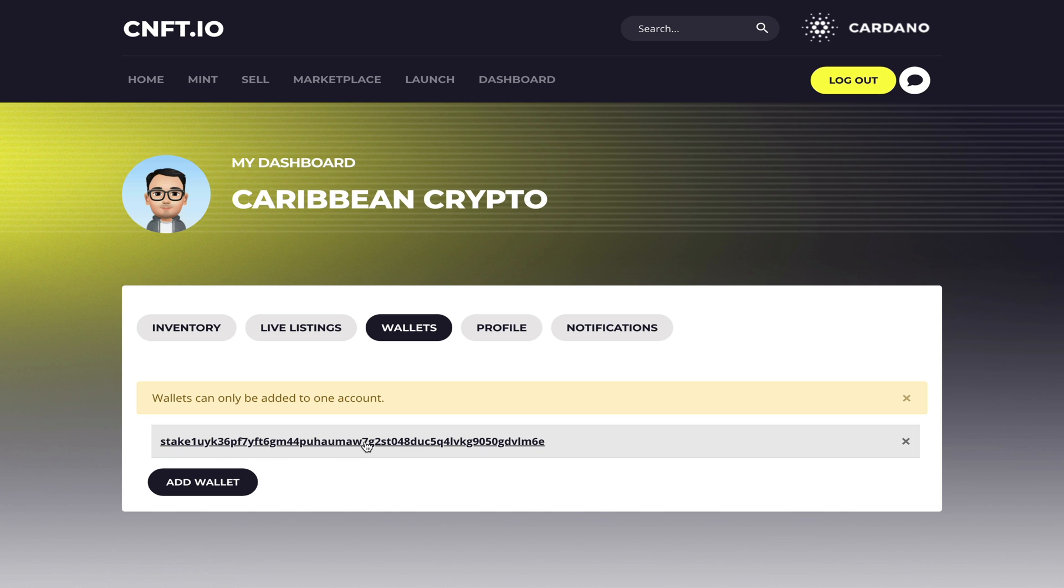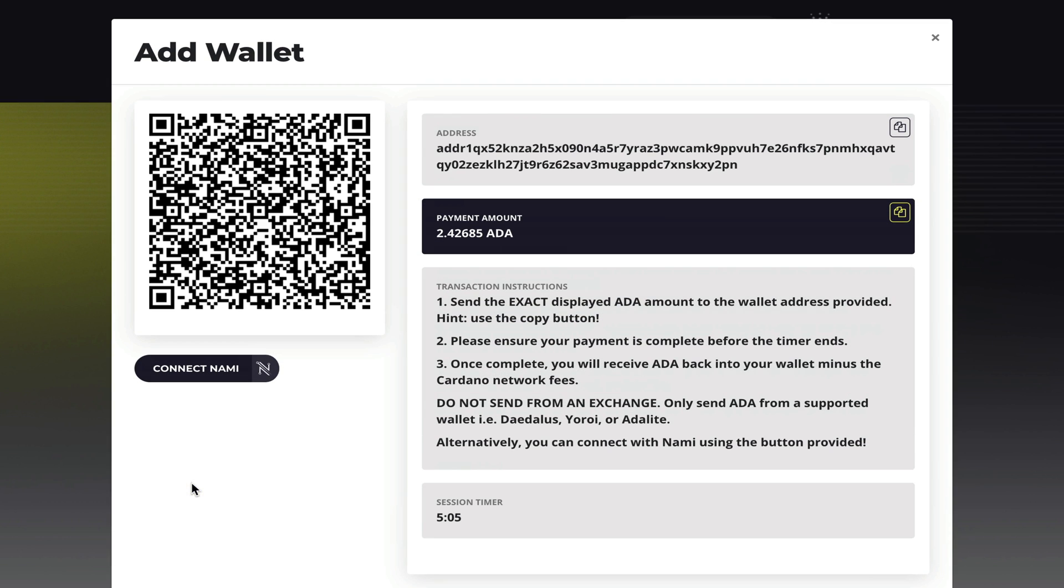To connect your wallet you go down to add wallet. On this page you have a QR code and an address that you're going to send an exact amount of ADA to. Once the transaction is complete your wallet will be connected to the platform and you will refund some of your ADA minus the transaction fee.